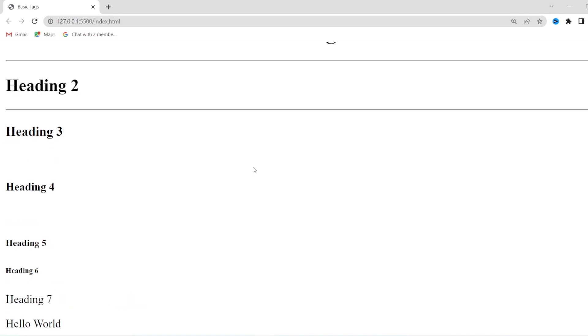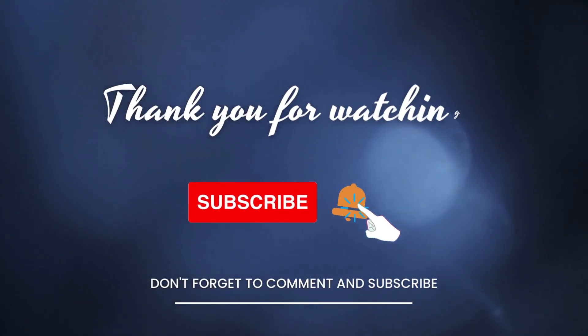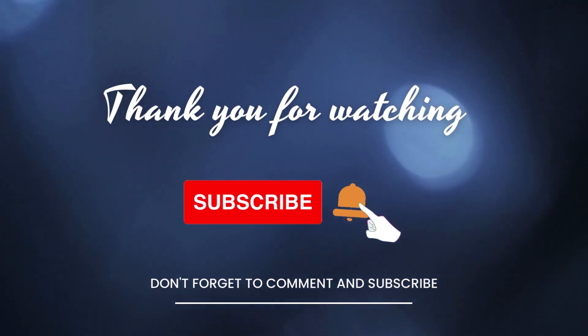This is all for today's video. We are going to meet you again in the next video with some more tags of HTML. Till then, stay tuned and keep learning. Bye-bye.